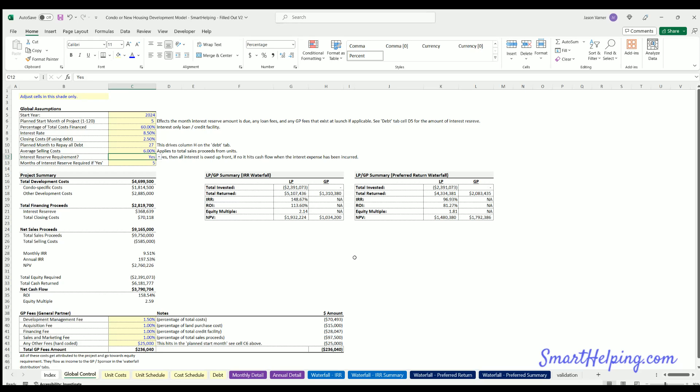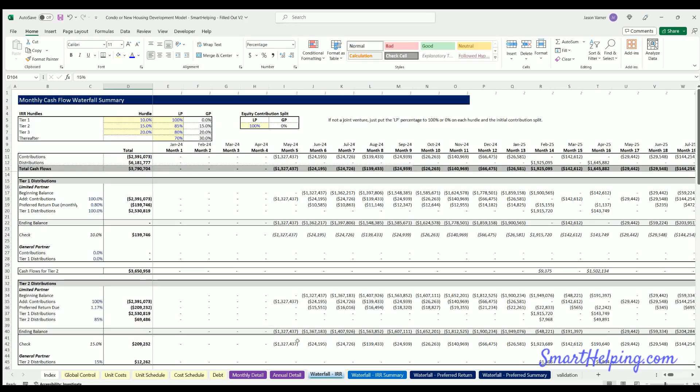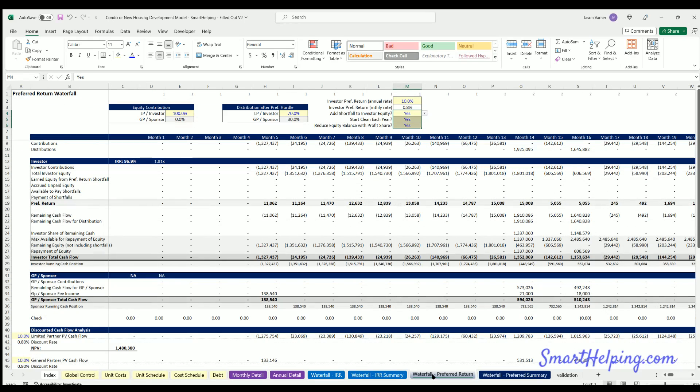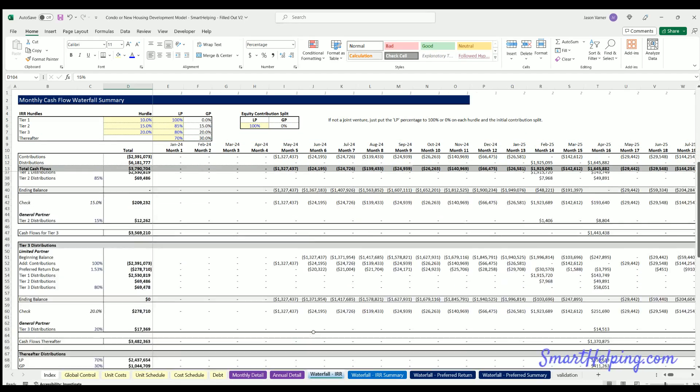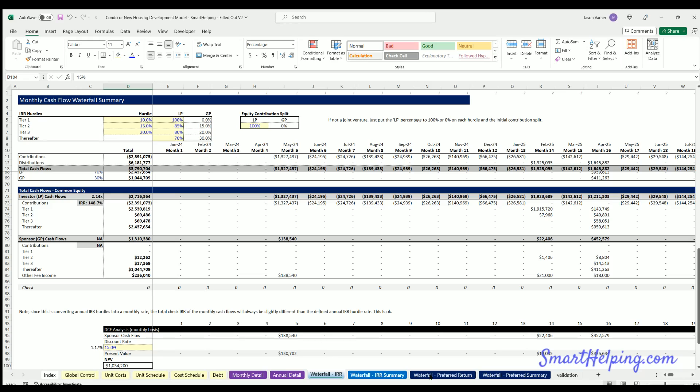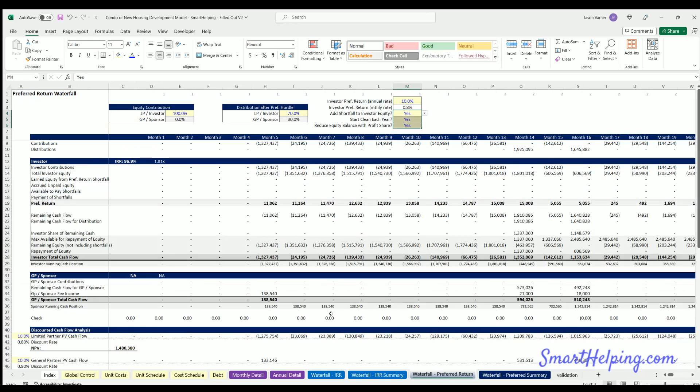The base model is really good as far as figuring out what it costs over time, what you're going to sell these units for. And then we've got some waterfalls here for joint venture options as well, IRR hurdles, or a simple pref return version.